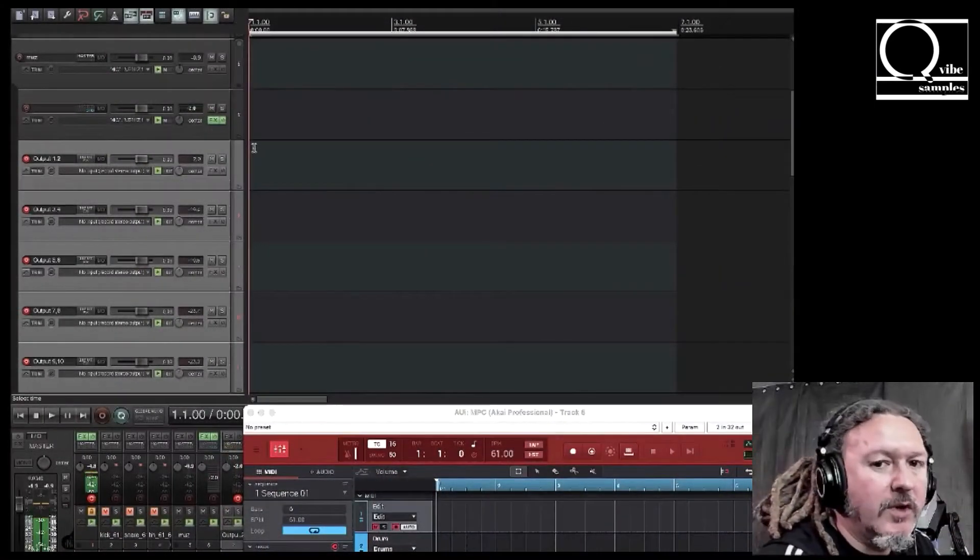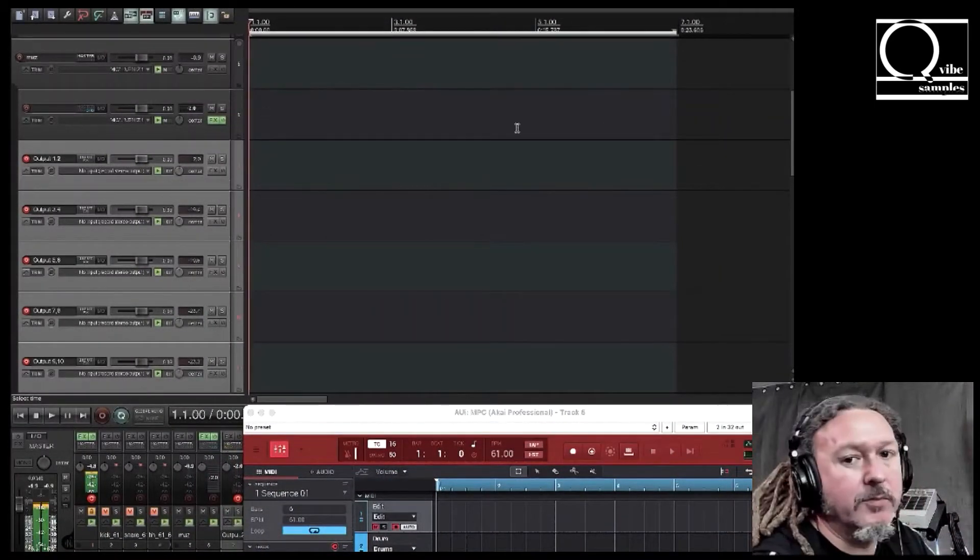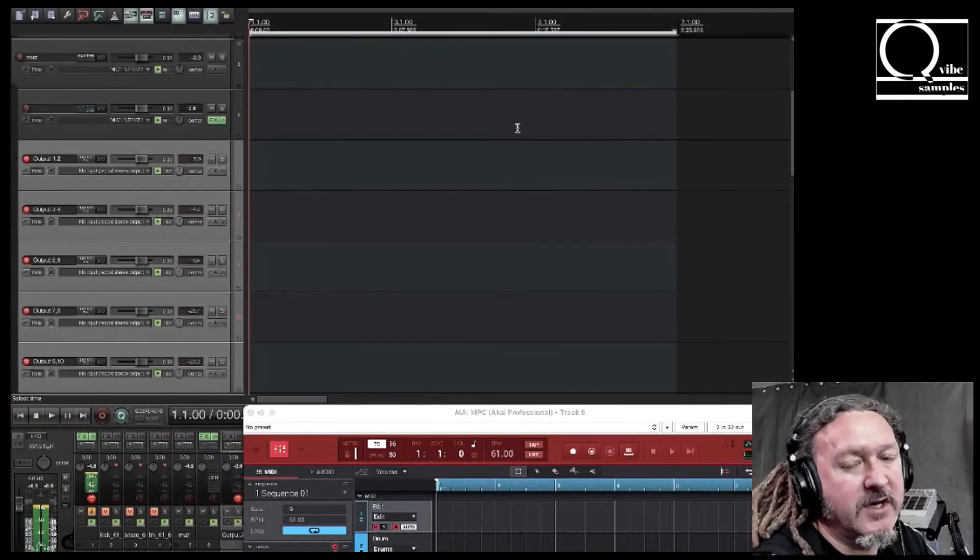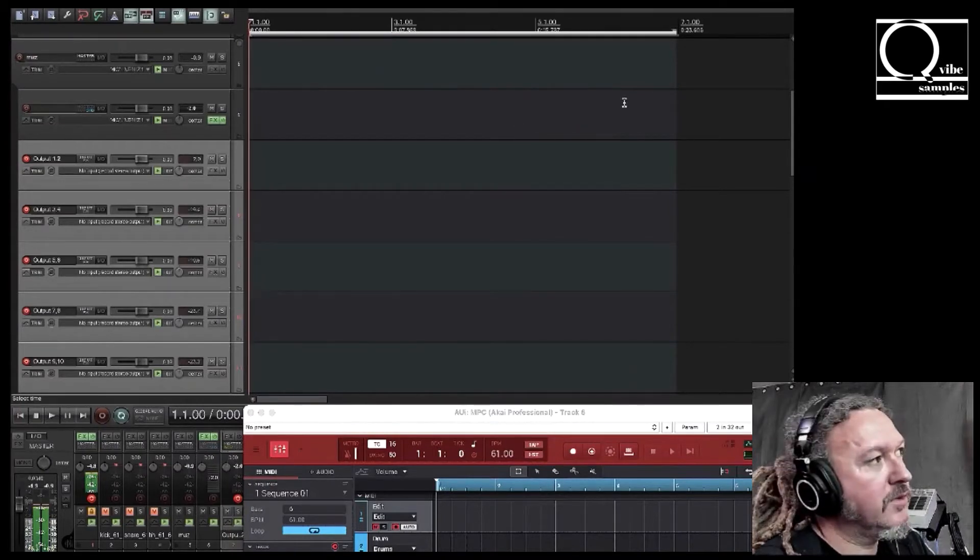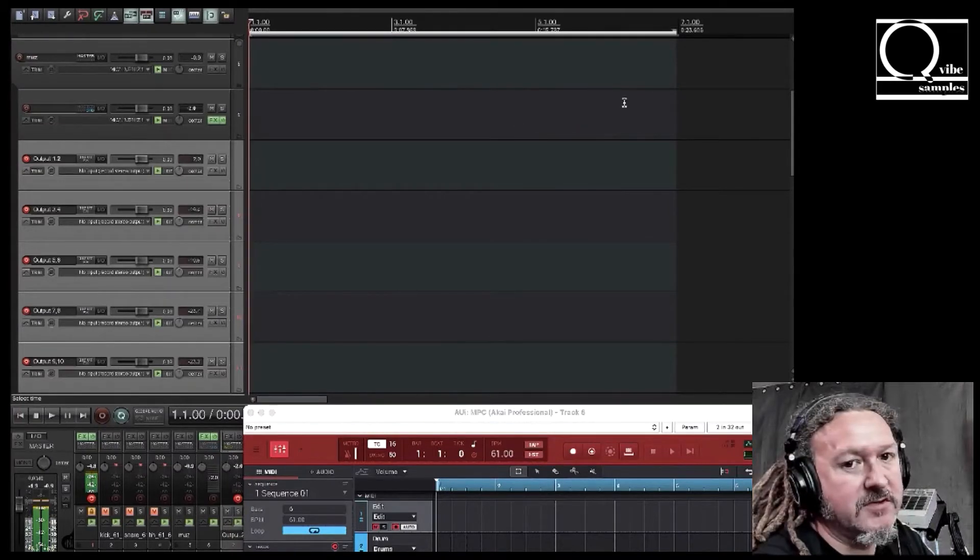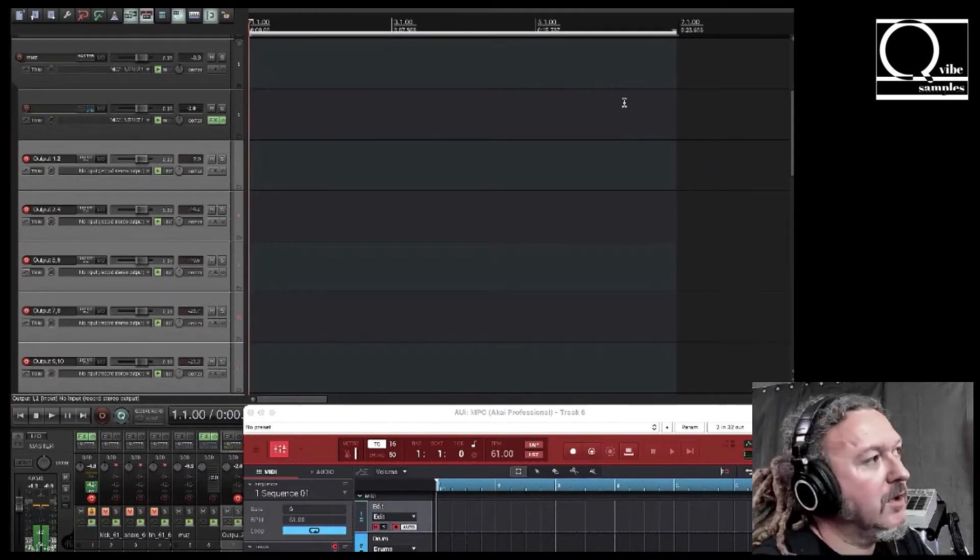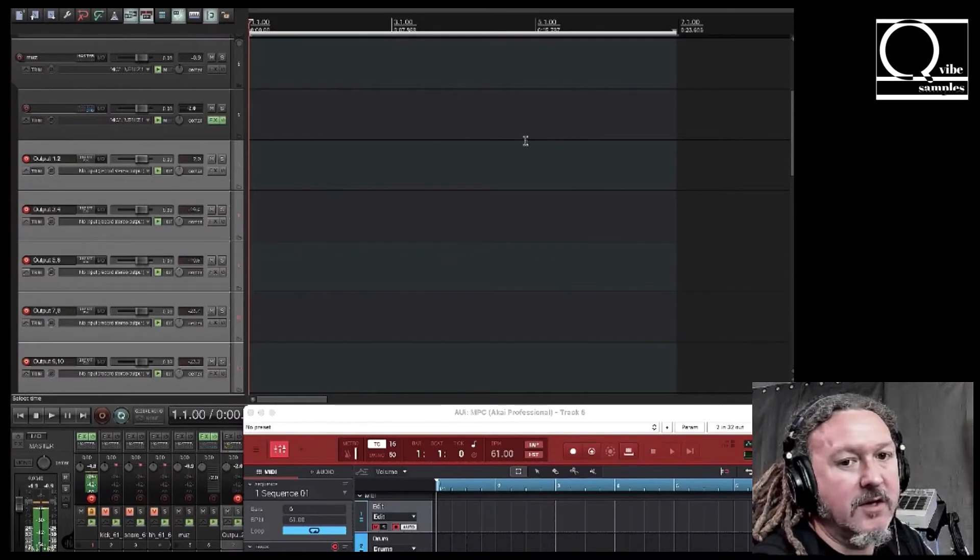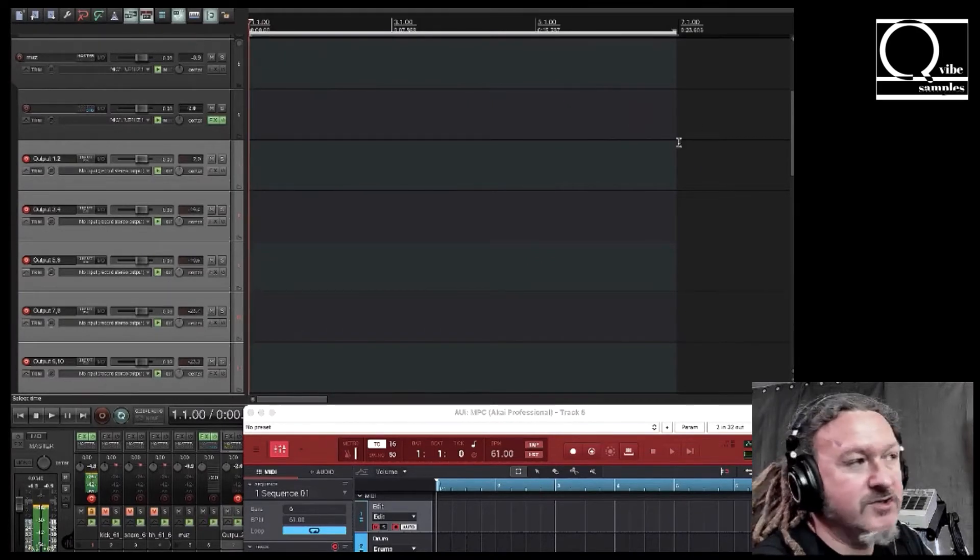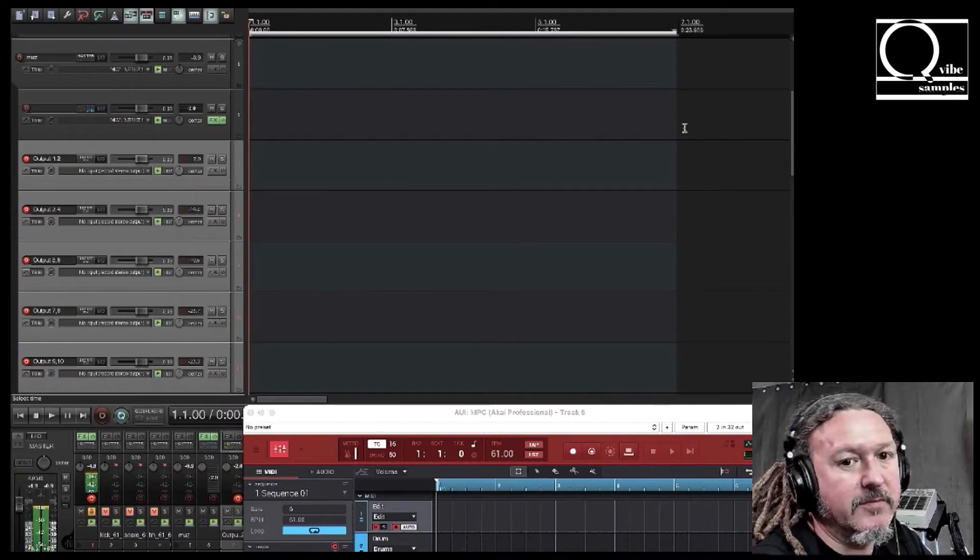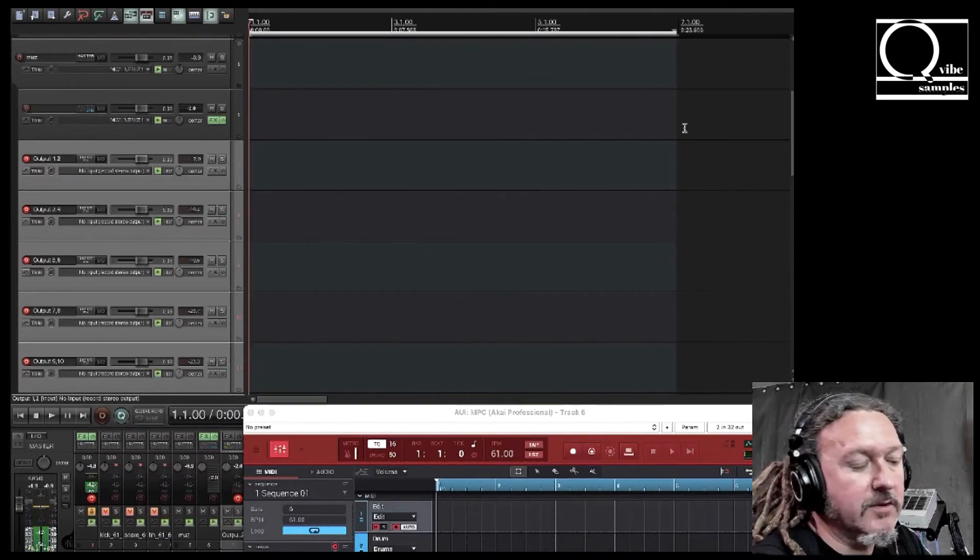And what I like to do is let it loop around one time before I hit record. And when it's almost at the end of the loop I hit record, and I let it play all the way around and just pass into the loop before I hit play again and stop the recording.